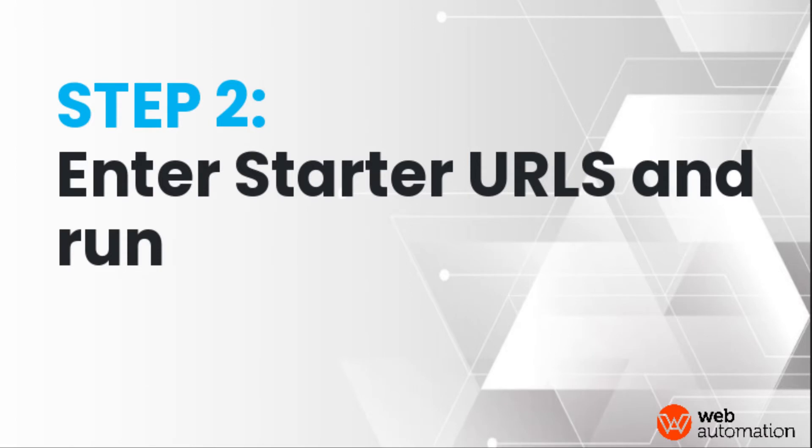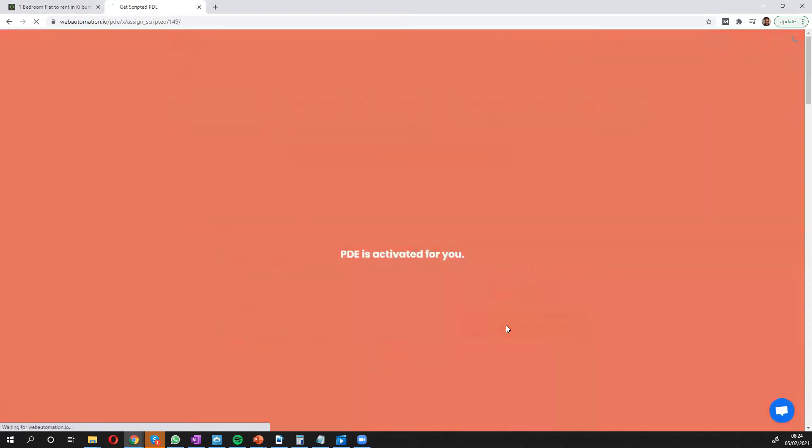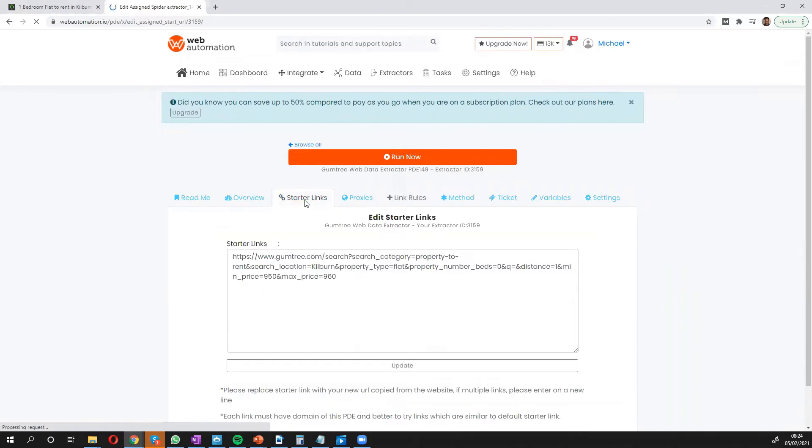This then takes you into the web automation app. You need to confirm you want to go ahead by activating the web scraper and then all you need to do is add in the starter link. The starter link is a search URL from Gumtree that explains to the extractor which information to get exactly. So I go into Gumtree.